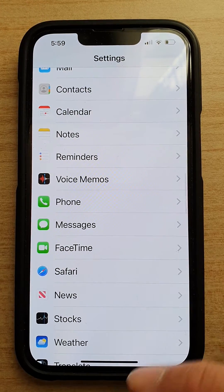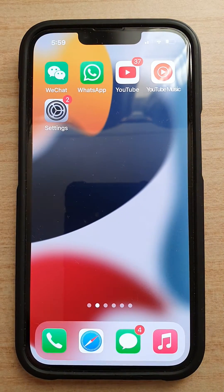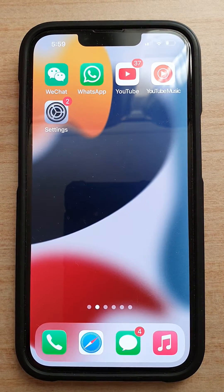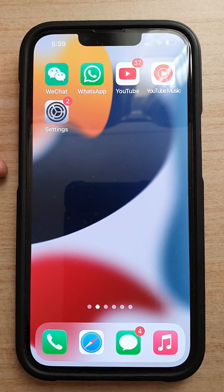First, let's go back to the home screen by swiping up at the bottom of the screen, and on the home screen tap on Settings.